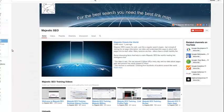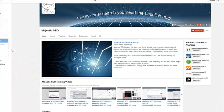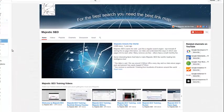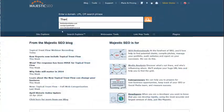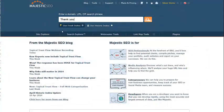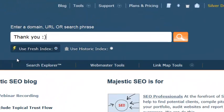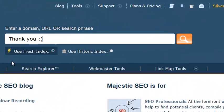Thank you for watching. Be sure to check out the rest of our tutorial videos online at youtube.com/MajesticSEOvideo.